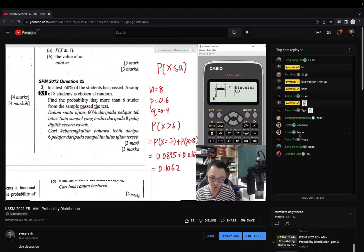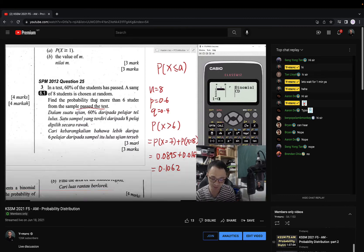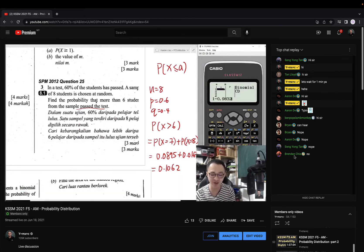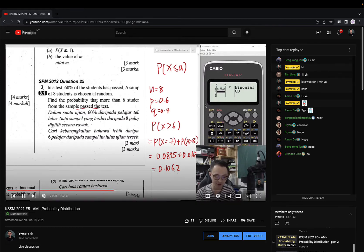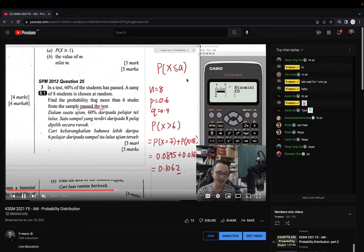I will always ask students whether they can understand or not. Last year's students normally said they had no problem, so I would just continue to explain. At the same time, I will show you the calculator on how to type, and I hope all of you have the same calculator as mine so it is easier for me to teach.